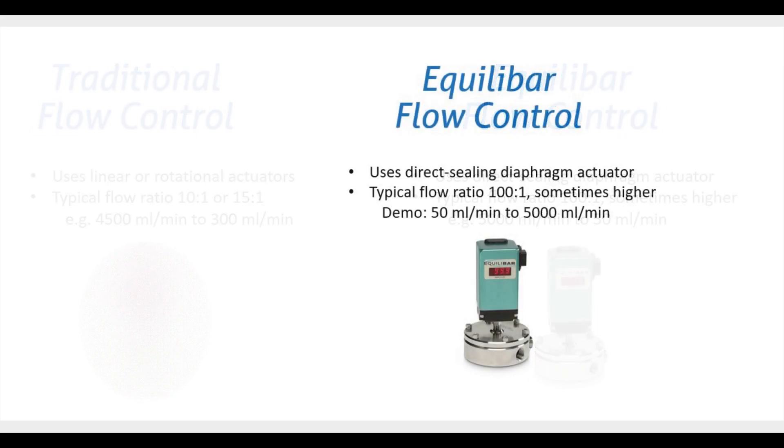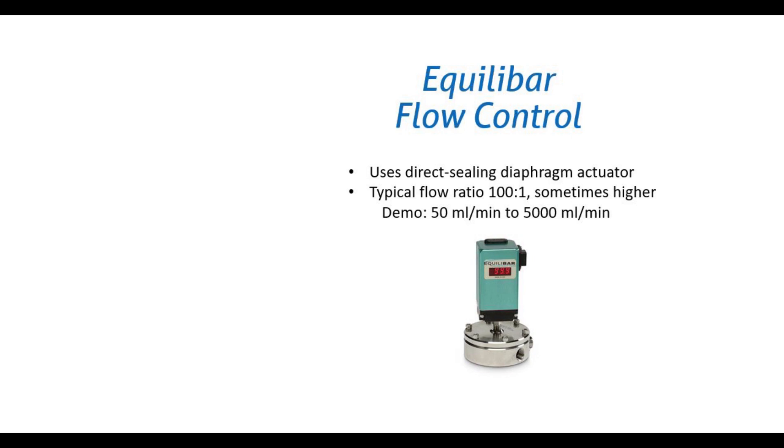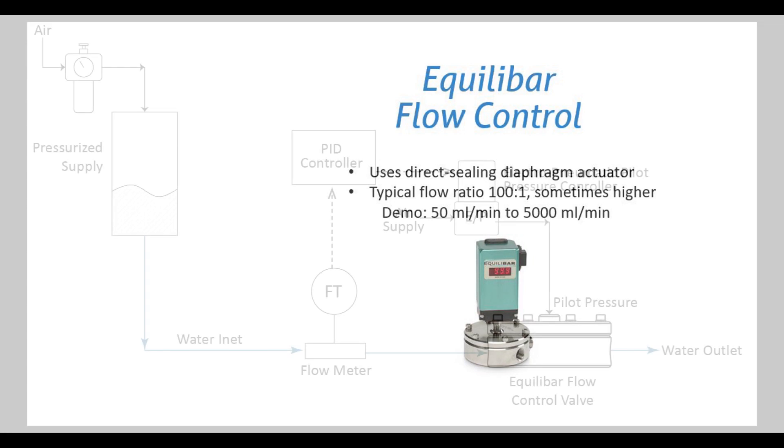This video will show how an Equilibar valve can reliably control flow rates at 50 milliliters per minute up to 5,000 milliliters per minute.